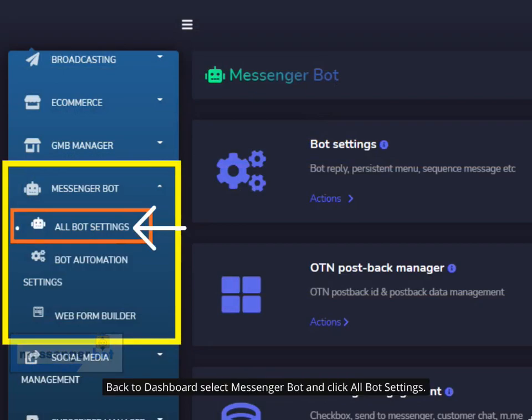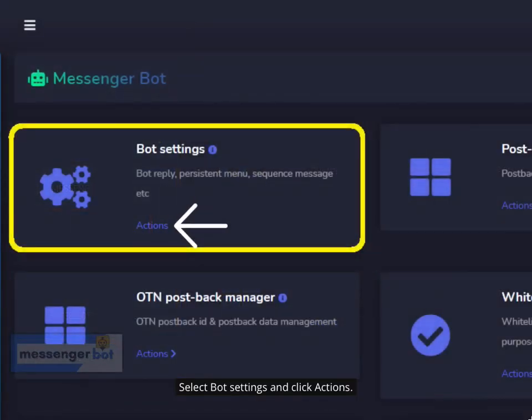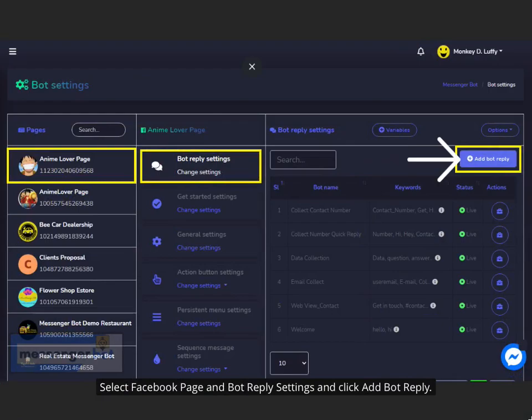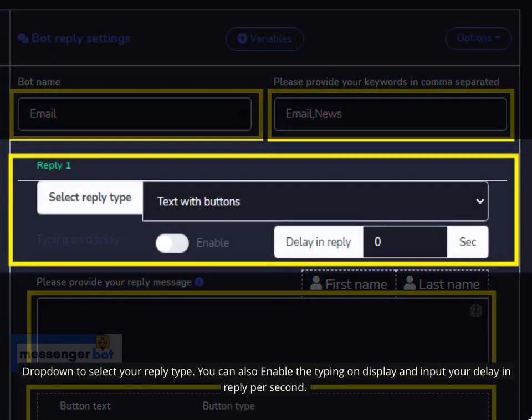Back in the dashboard, select Messenger Bot and click All Bot Settings. Select Bot Settings and click Actions. Select your Facebook page, go to Bot Reply Settings, and click Add Bot Reply. Provide your bot name and provide keywords separated by a comma. Drop down to select your reply type. You can also enable typing on display and input your delay in reply per second.